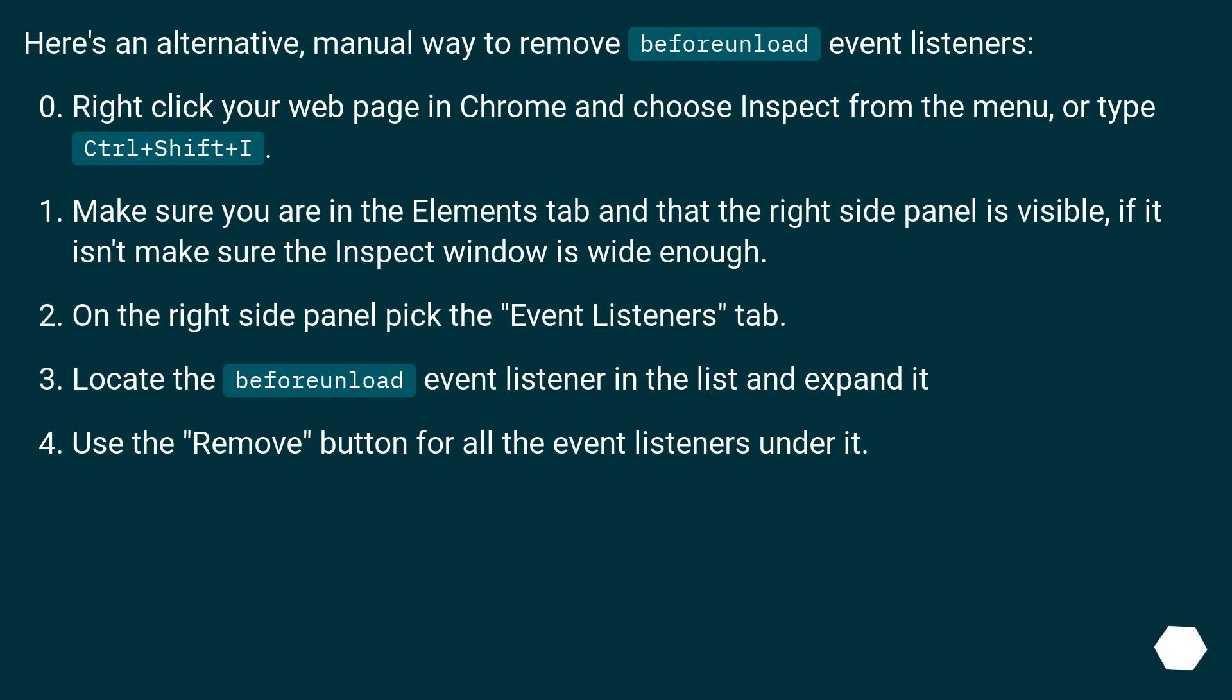Here's an alternative manual way to remove beforeunload event listeners. Right-click your web page in Chrome and choose inspect from the menu, or type Control+Shift+I.